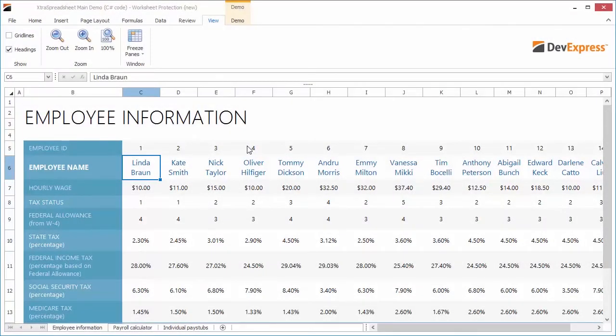With this release, you can protect worksheet data or workbook elements to prevent their modification. You can also specify a password that users must enter to edit protected worksheets, to change the structure of a workbook and set the size and position of worksheet windows. In addition, you can extend permissions to users in order to edit ranges in a protected worksheet. In this video, I'll show you our workbook and worksheet protection along with other functionality to help secure your spreadsheet.